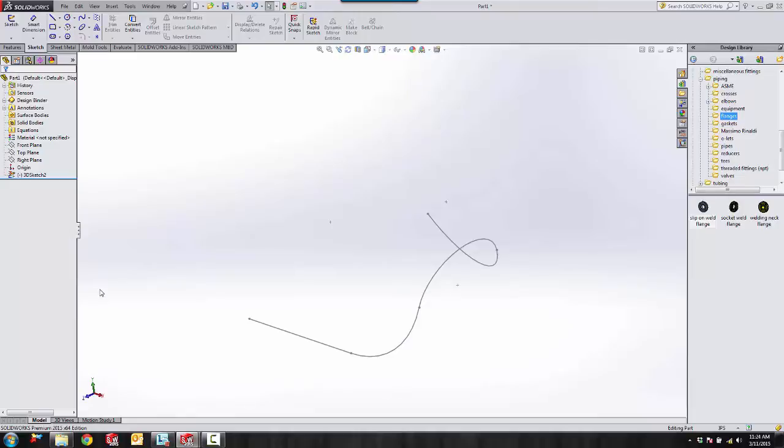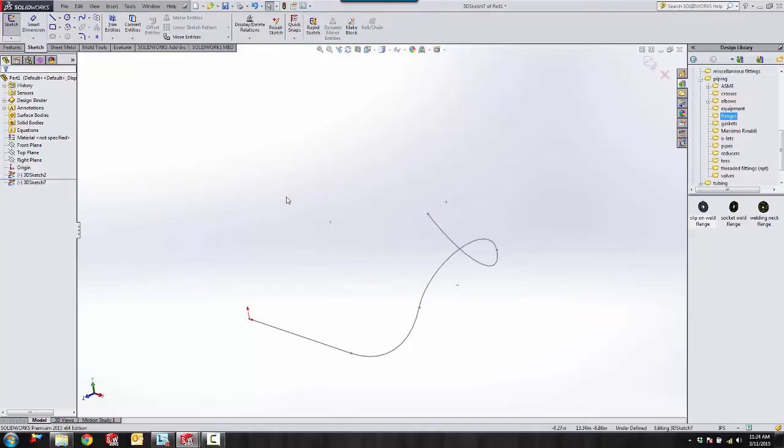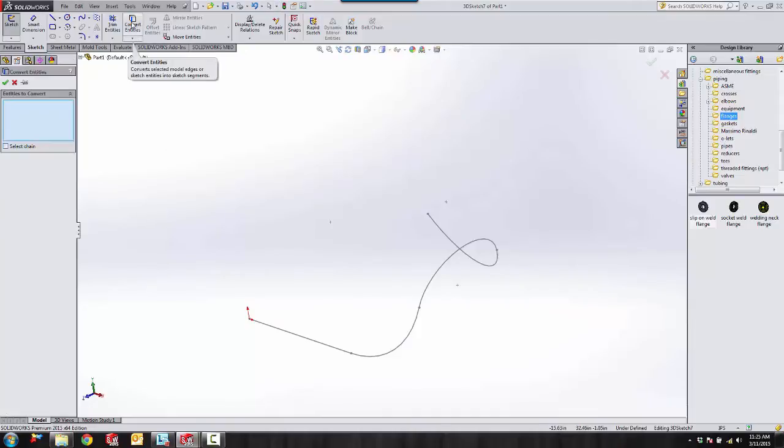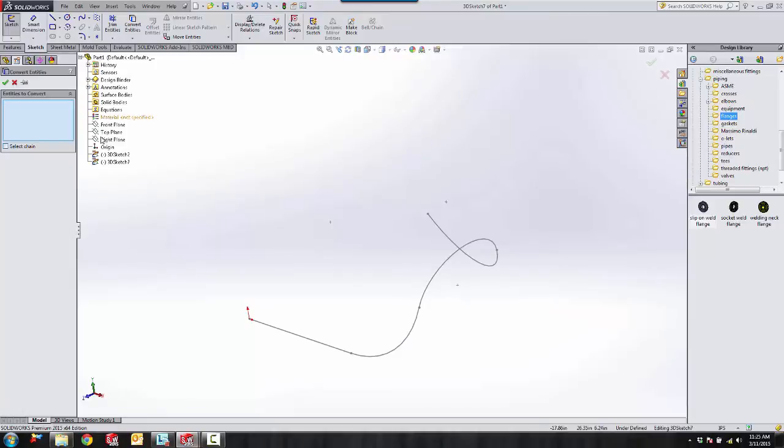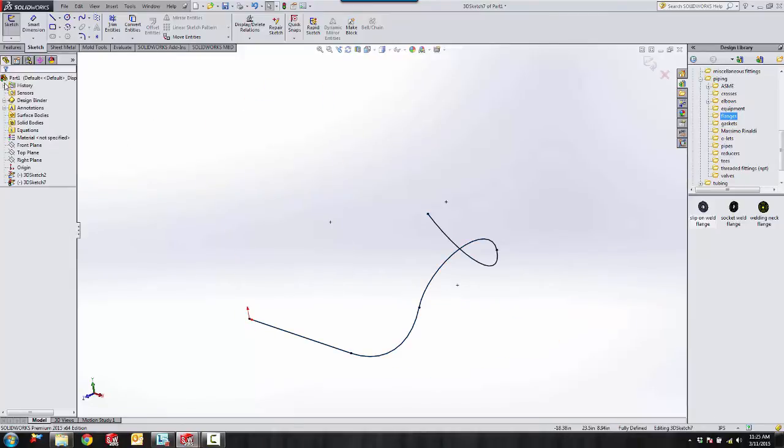The first thing we need to do is create a new 3D sketch for reference only so that way we can do as we wish with it and not damage the original sketch. So what I'm going to do in this new sketch, I'm just going to convert the entities from the original sketch, say OK.